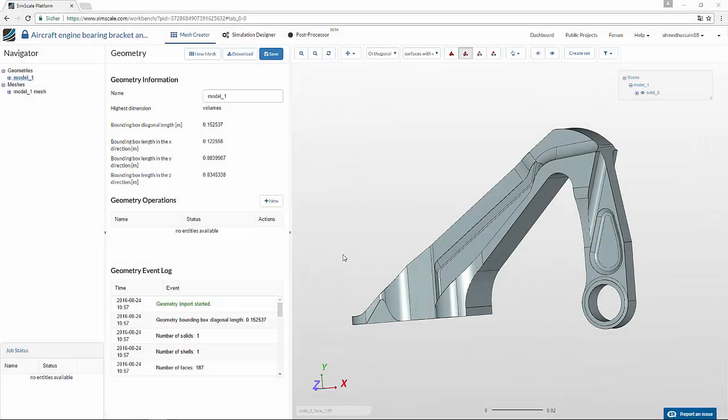Hello, welcome to SimScale video tutorial. In this tutorial, we will be telling you how you can use SimScale to analyze different models for a simulation setup.